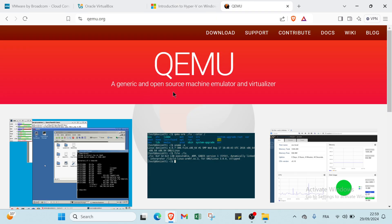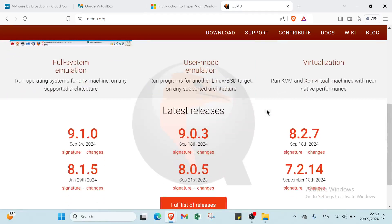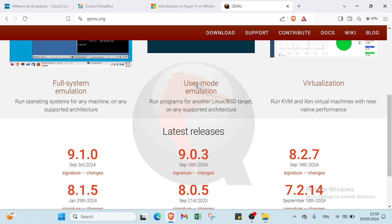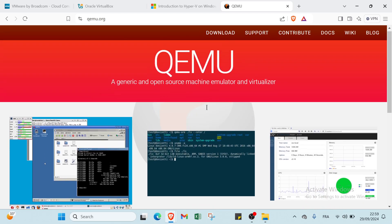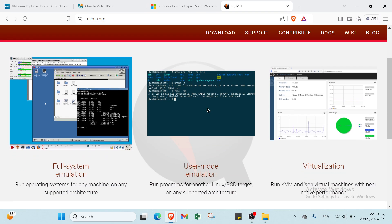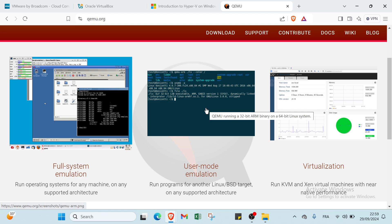Let's move on to the last one, which is called QEMU. In the home page, we have here a generic and open source machine emulator and virtualizer. If we scroll down, we will find Full System Emulation, User Mode Emulation, and Virtualization. QEMU is an open source machine emulator and virtualizer that enables users to run multiple operating systems on various hardware architectures. Its key benefits include flexibility, as it supports a wide range of guest types and architectures, including ARM.